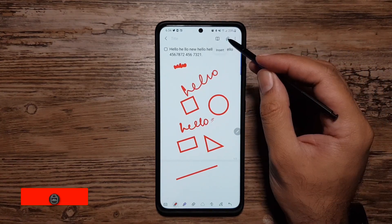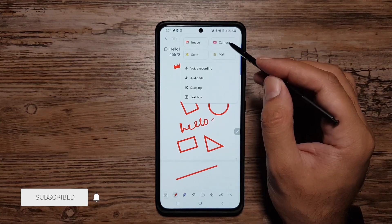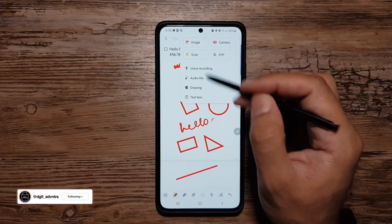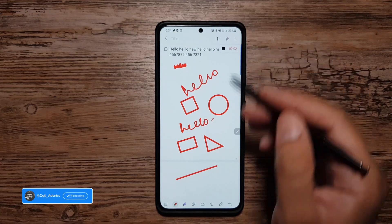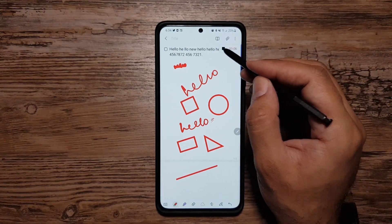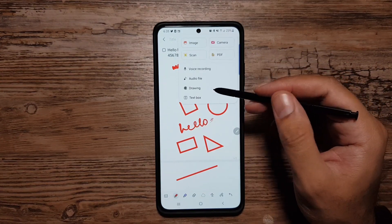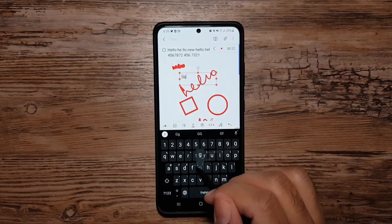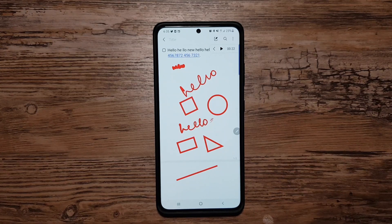There's also an Insert option where you can add images, take photos from the camera, add PDFs, scan anything straight into the note app, and record your voice alongside the notes — so if there's something important you want to mention, you can record and stop it. Then we have Drawing, which is the next section I want to talk about, and Text Box where you can place a box and start typing.